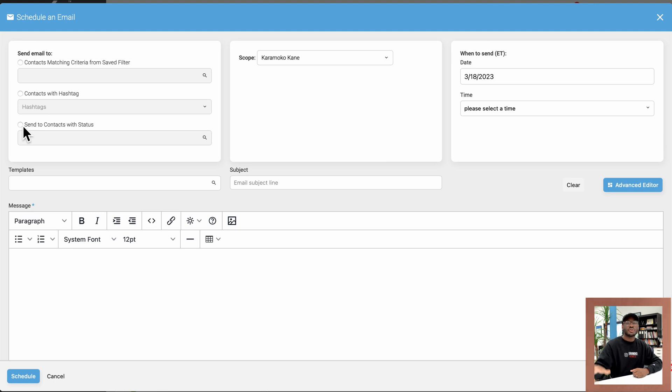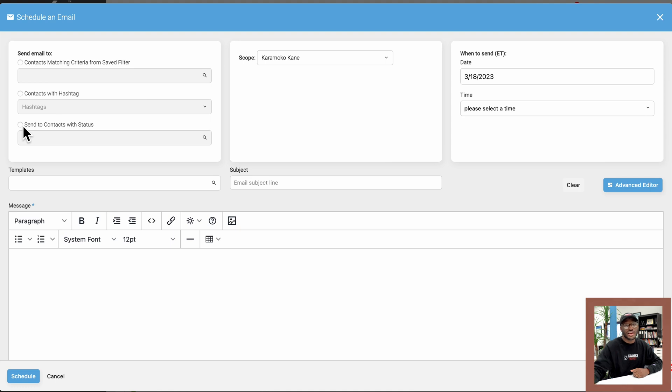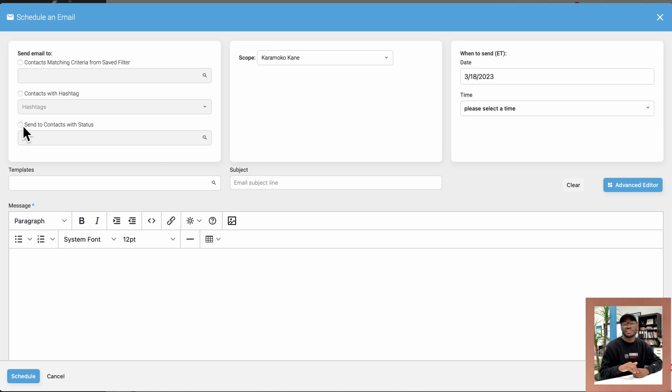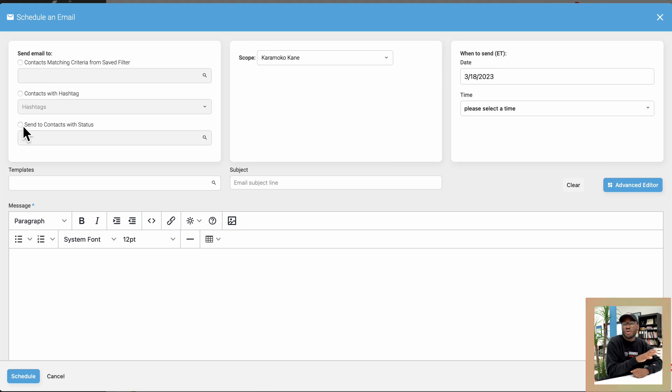So remember, if you don't know what hashtags or filters or maybe even contact statuses, I suggest you watch the hashtag video I linked in the description below. That way you get a better understanding of how all this fits into place.